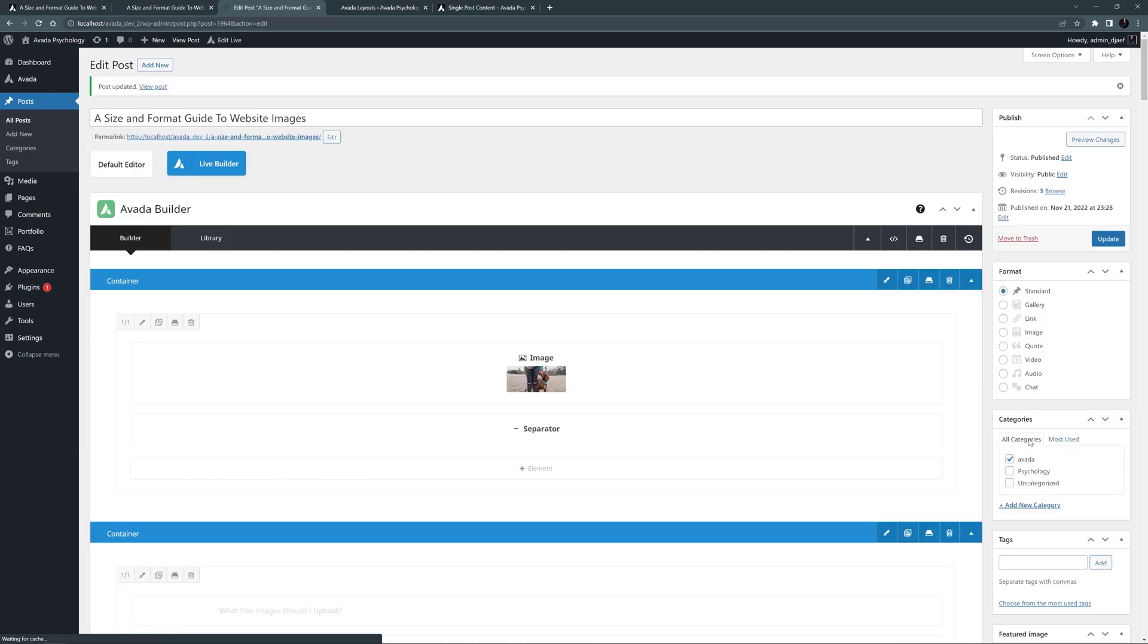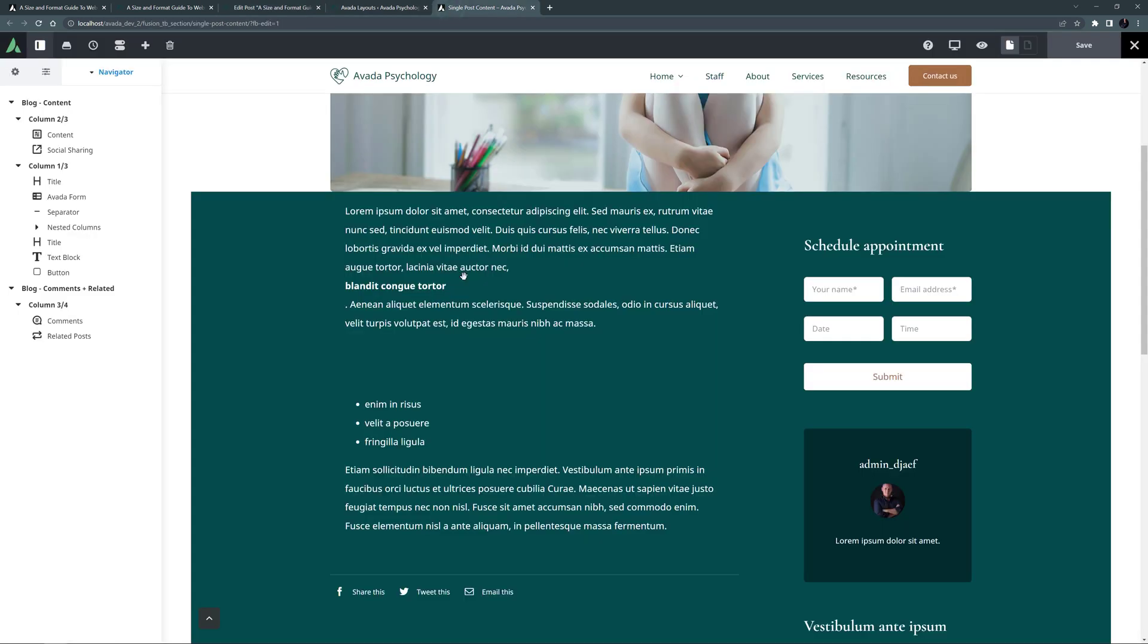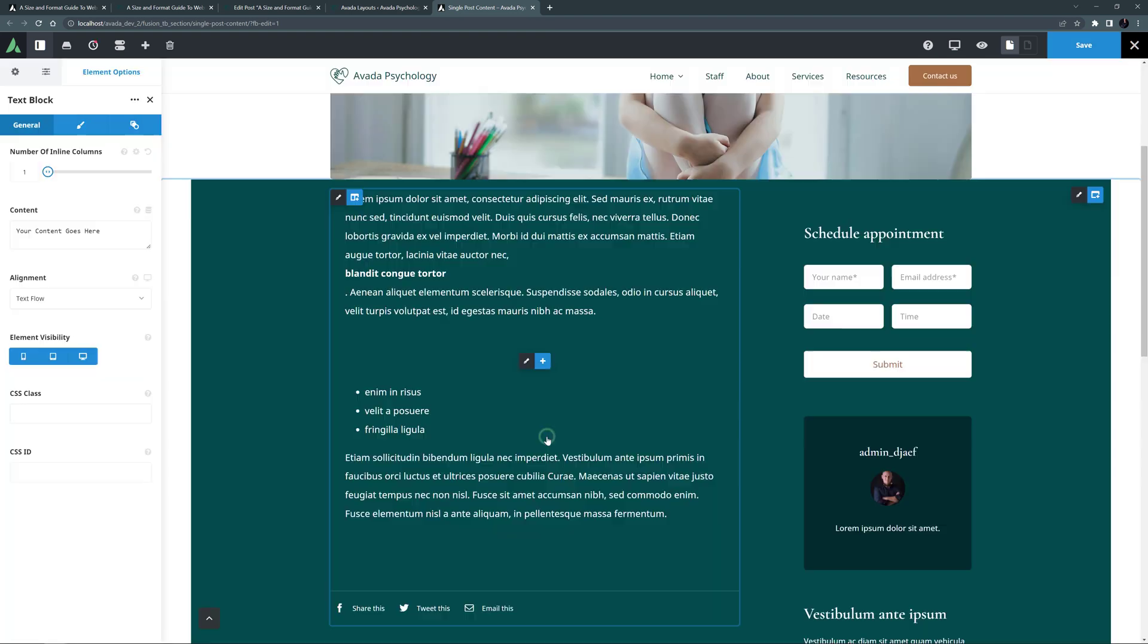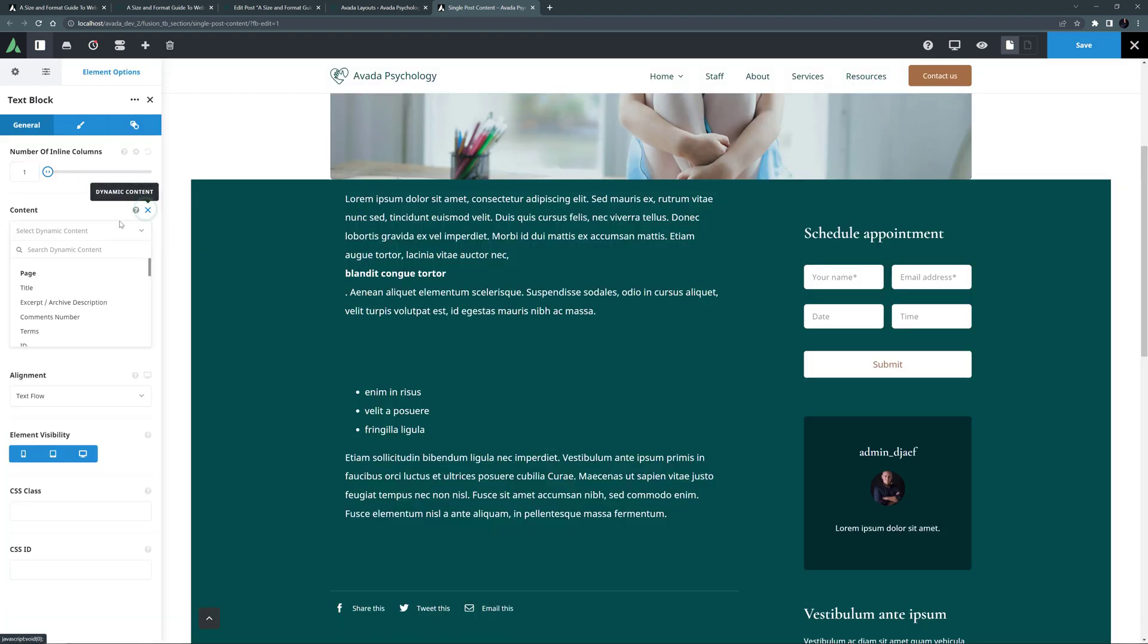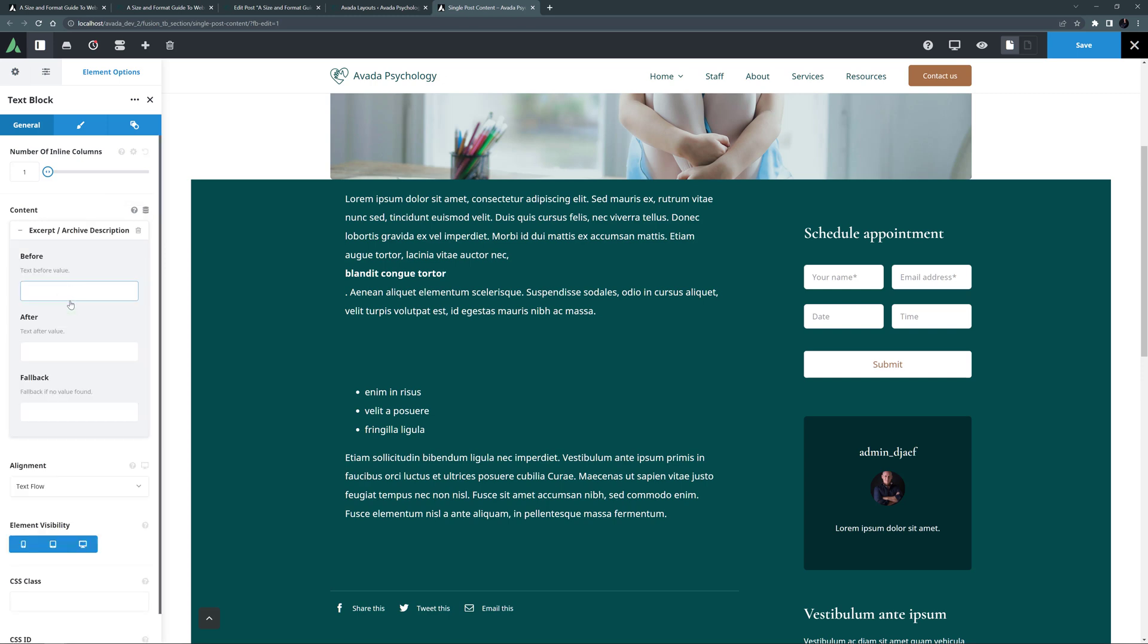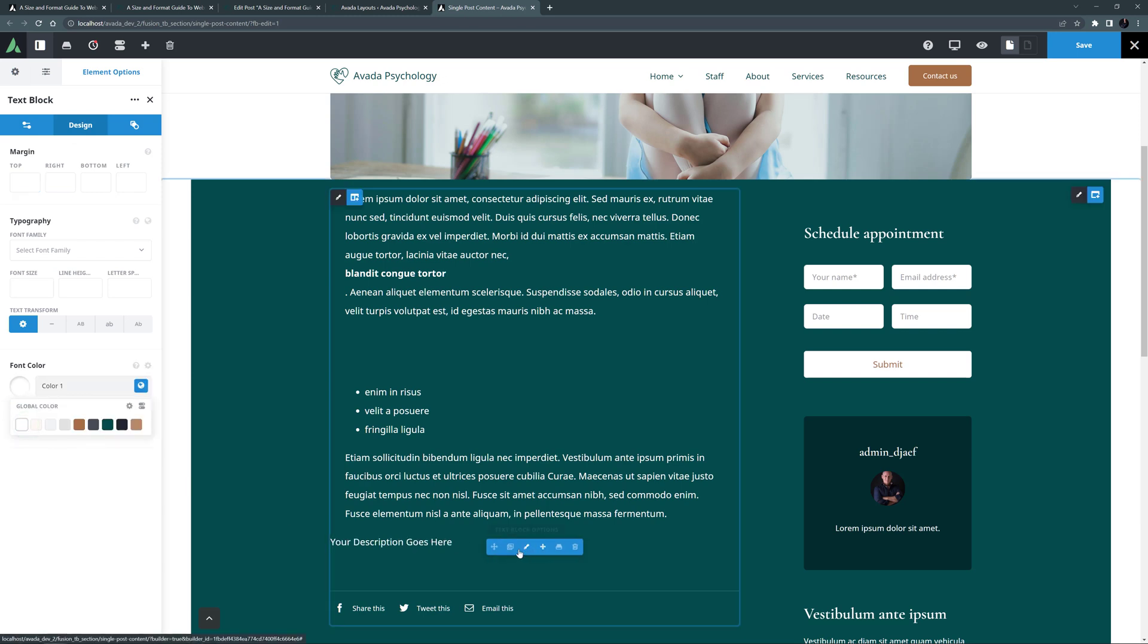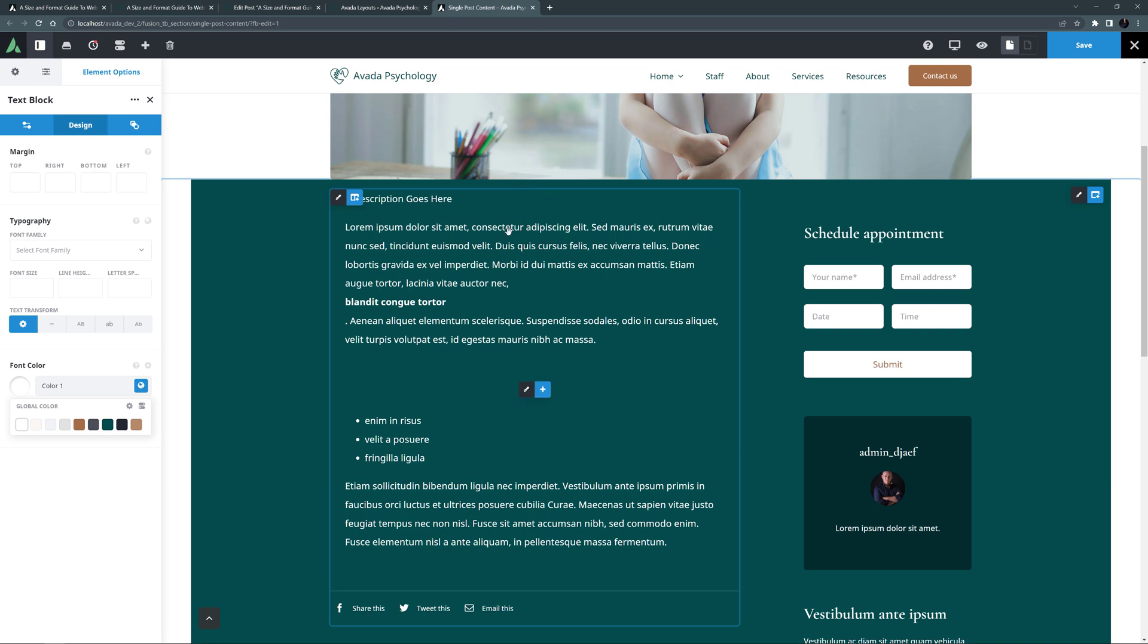Once this is done, we can come back to our layout section, and add a few elements. Let's start with the text block element. And as content, we will click on the dynamic data icon, and choose excerpt slash archive description. In this instance, this will pull from the excerpt field in our post content, which is our first few paragraphs. I'll just go to the design tab, and set the font color to white. Now, I'll just move that element to the top of the layout section.